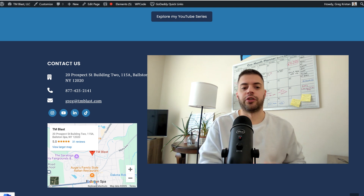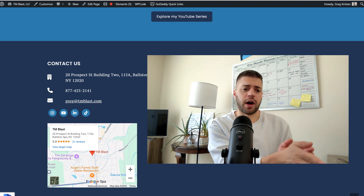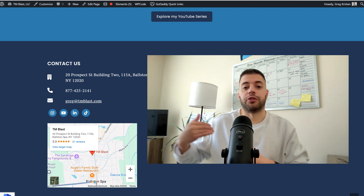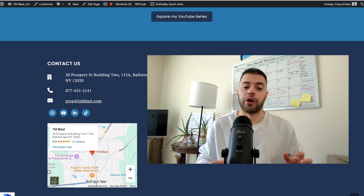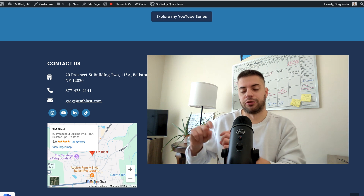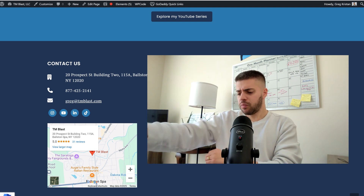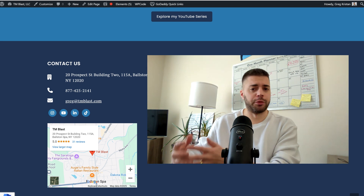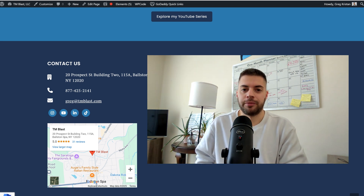Especially if you have a physical address, showcasing this directly in your footer is also a ranking boost because people can click on View Larger Map and click on Directions, which I think is a ranking signal as well — it's click data. They can see how far away they are from your physical address, so I think there's an even better benefit there.